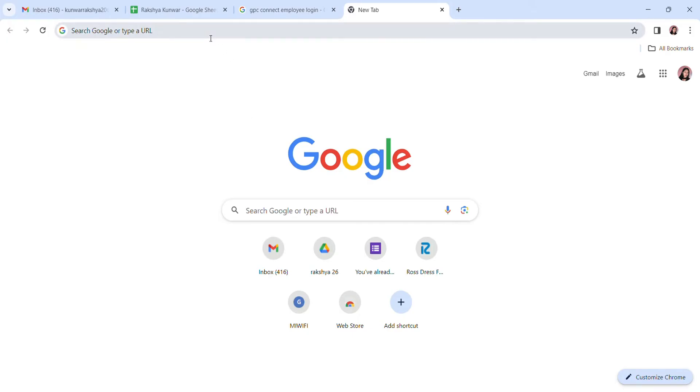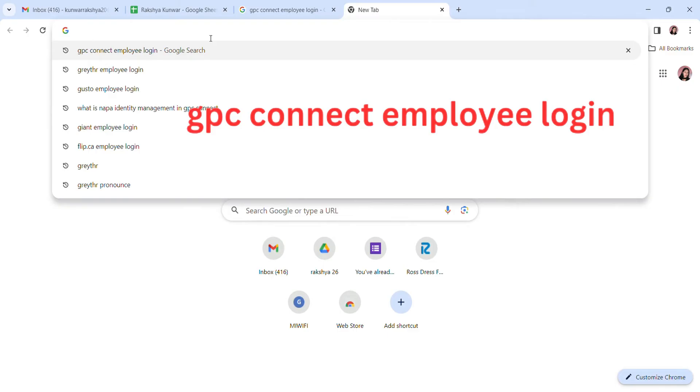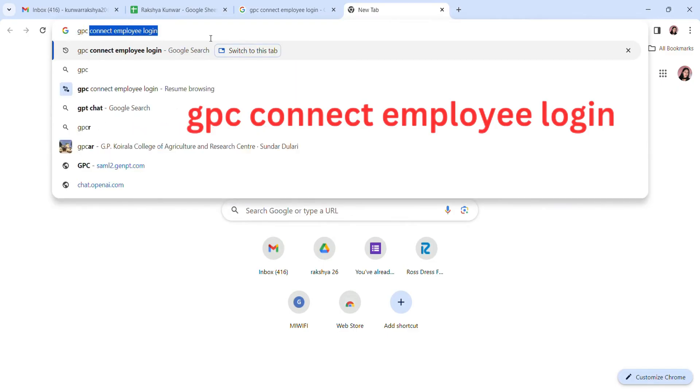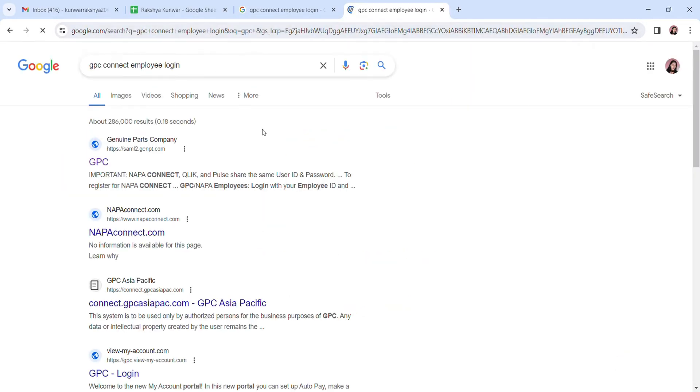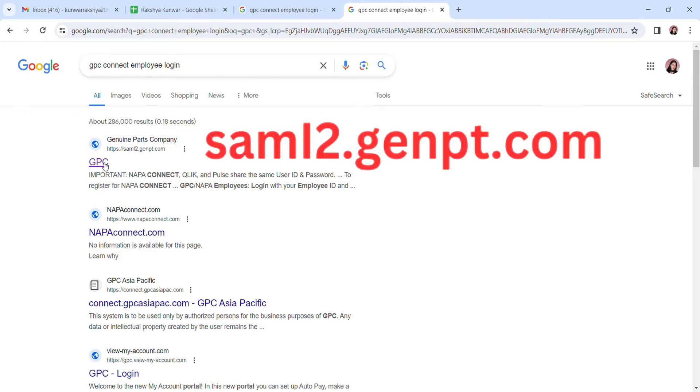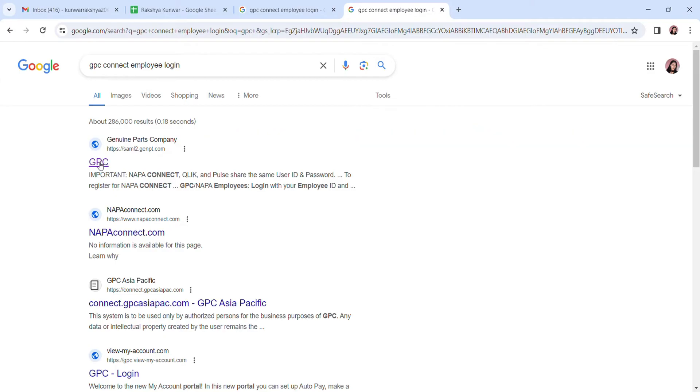First, open your web browser and search for GPC Connect employee login. You can see results here. Click on the first option, or you can type in sam12.genpt.com. GPC means Genuine Parts Company. Click on the first option and it will take you to the login page.